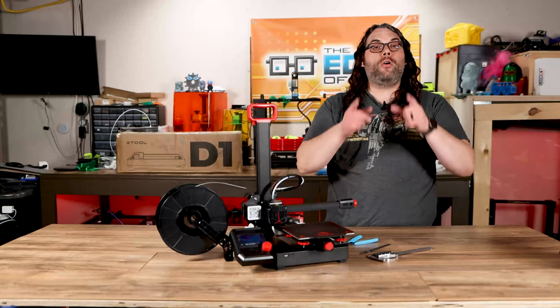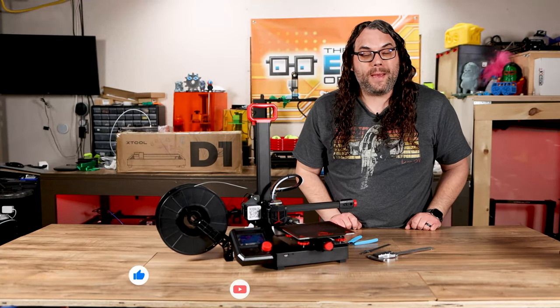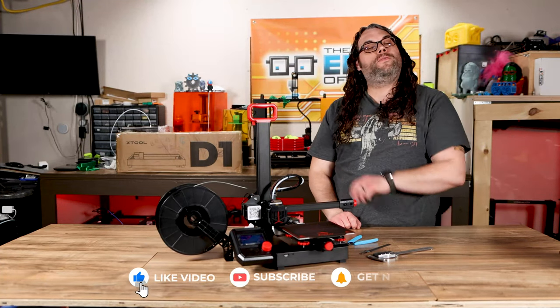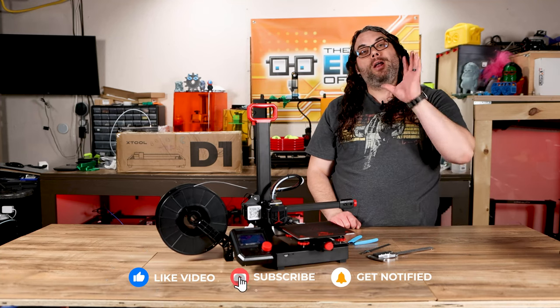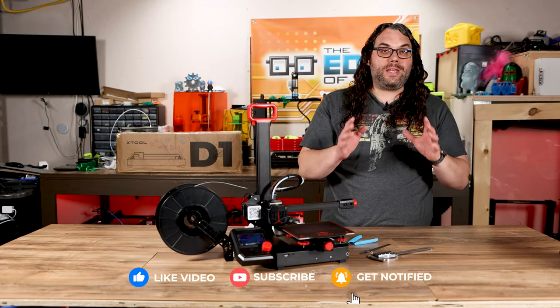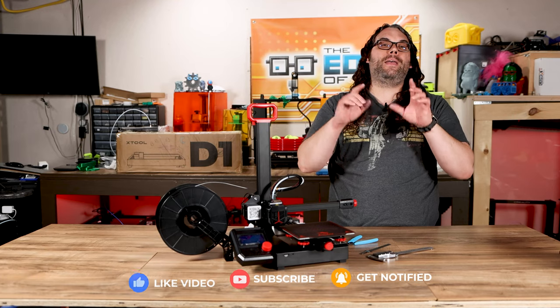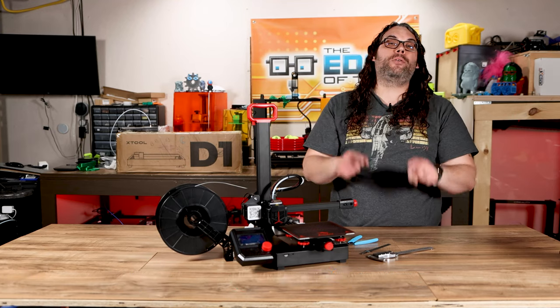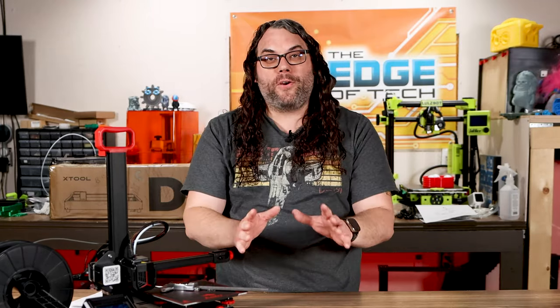Let me know in the comments below if you plan to upgrade your E-steps or if you've done this before. Also let me know what you think of that TH3D E-steps calculator. I think it makes this super easy to do. It's always great working on getting your printer dialed in but you want to check out this video right here if you want to go even further and get some amazing prints.